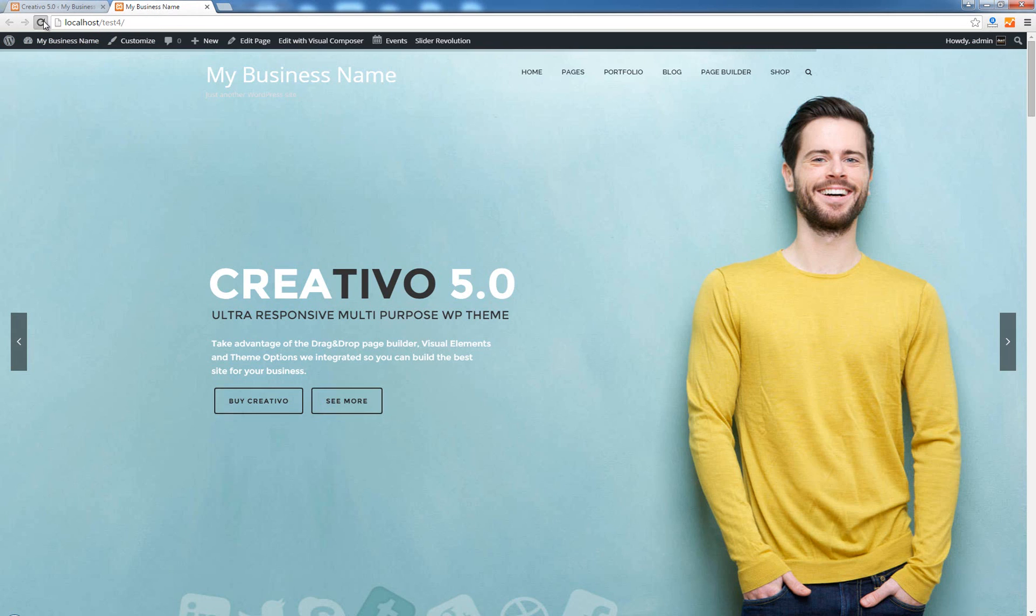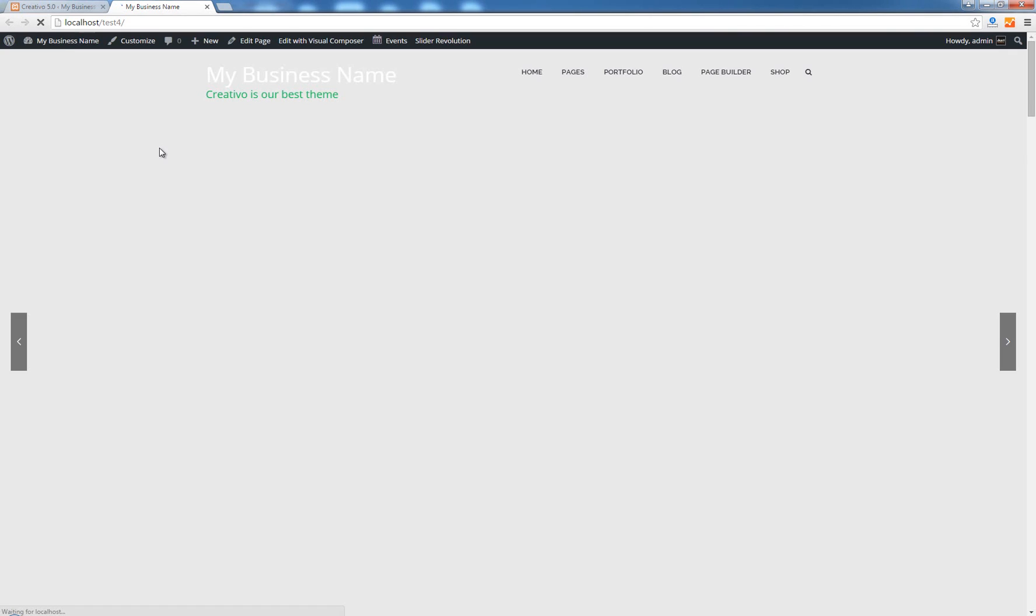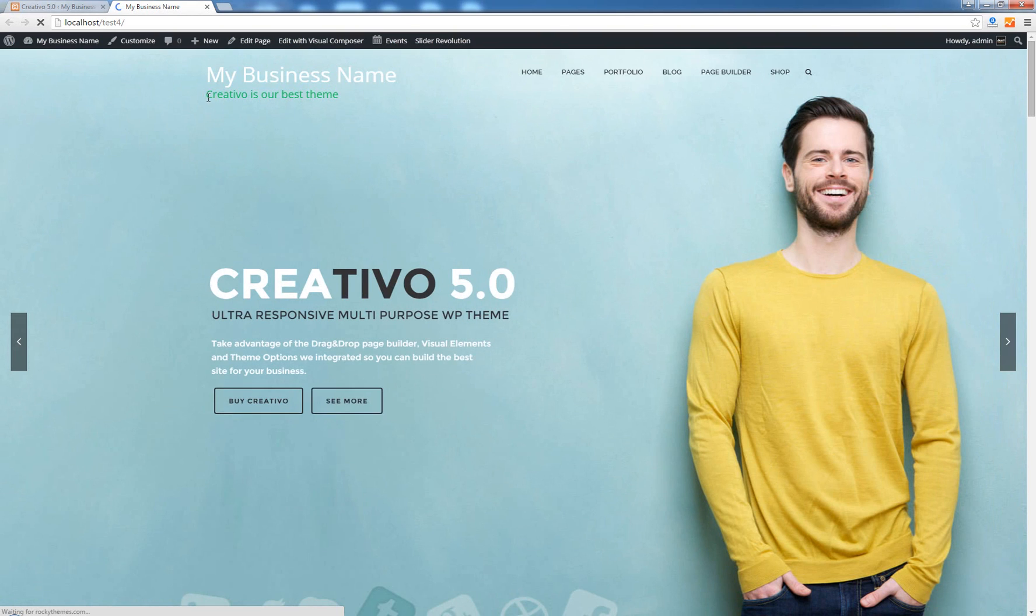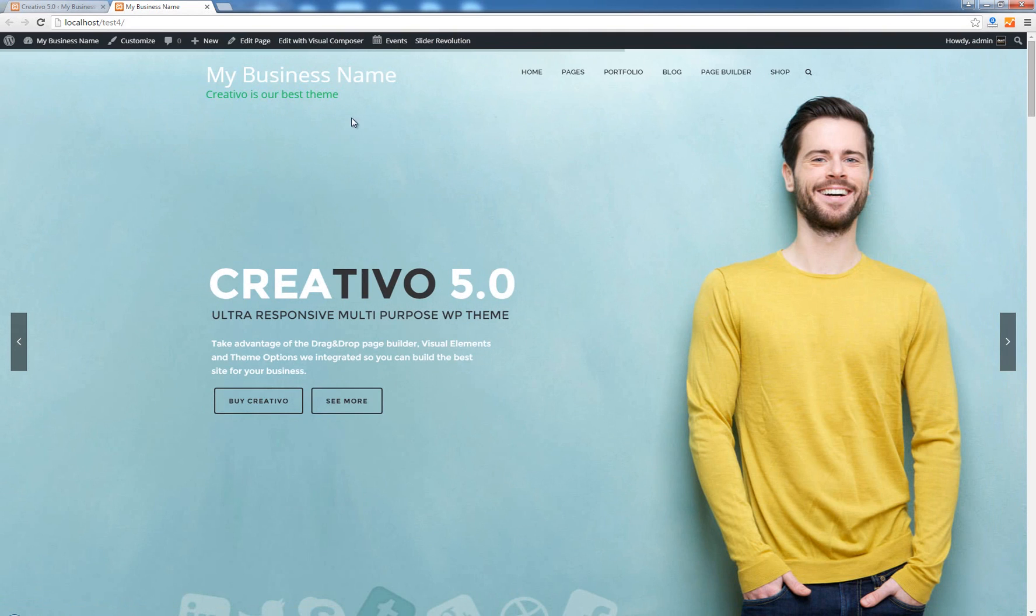Go back, hit refresh and you can see that the tagline text has been updated.